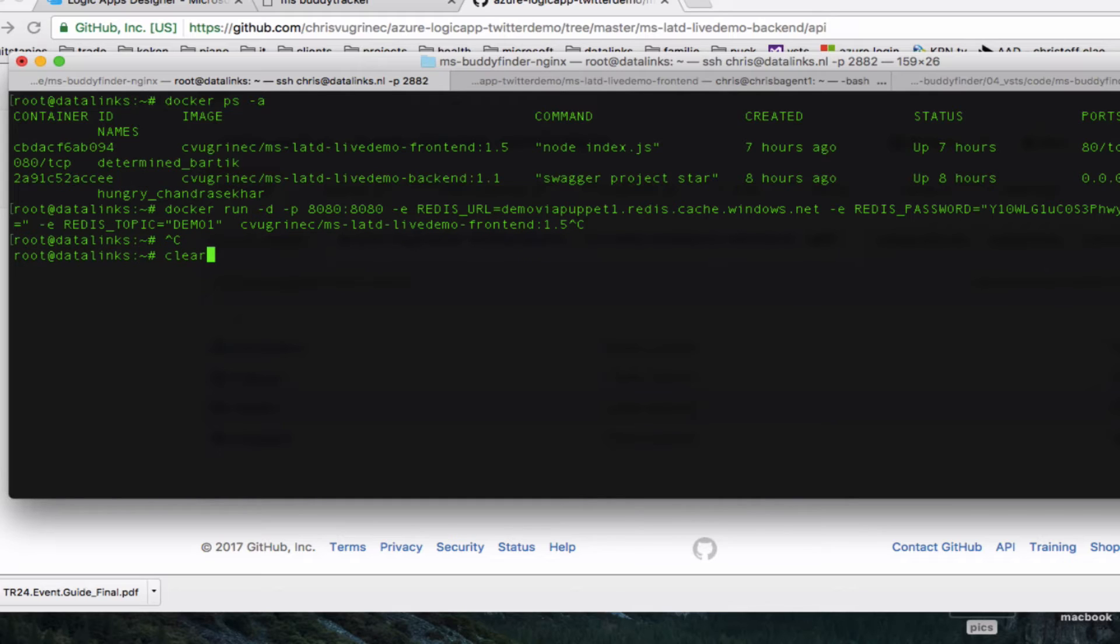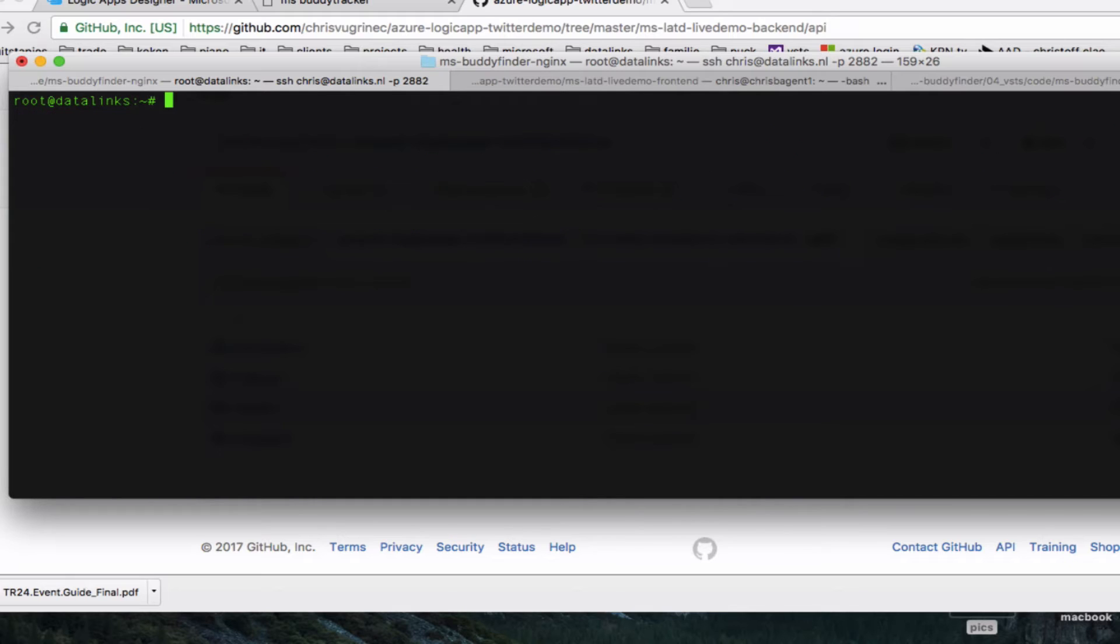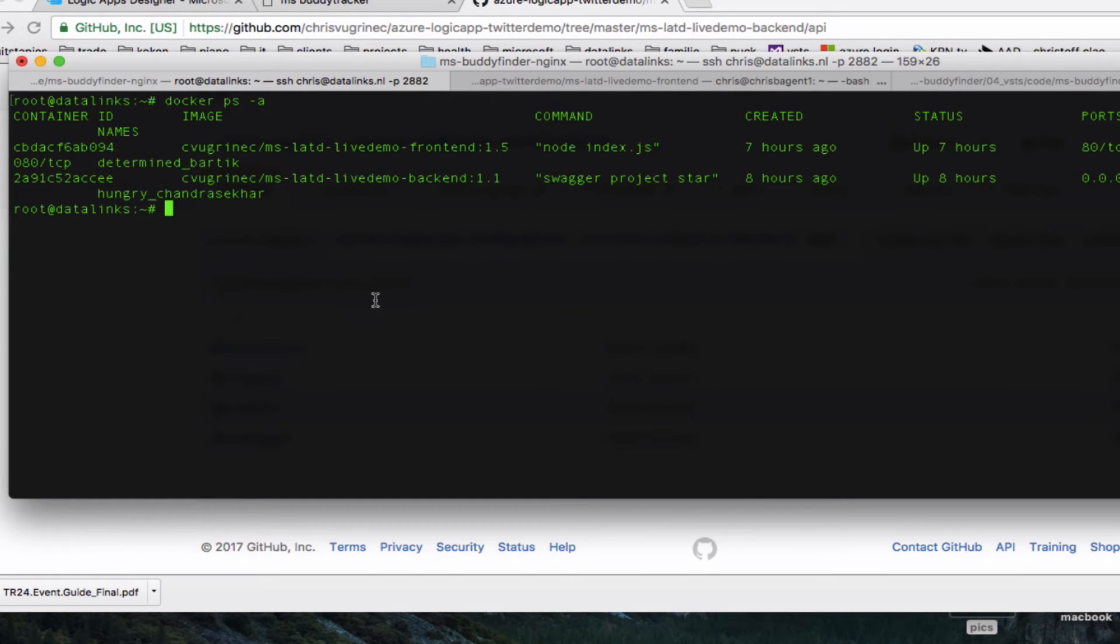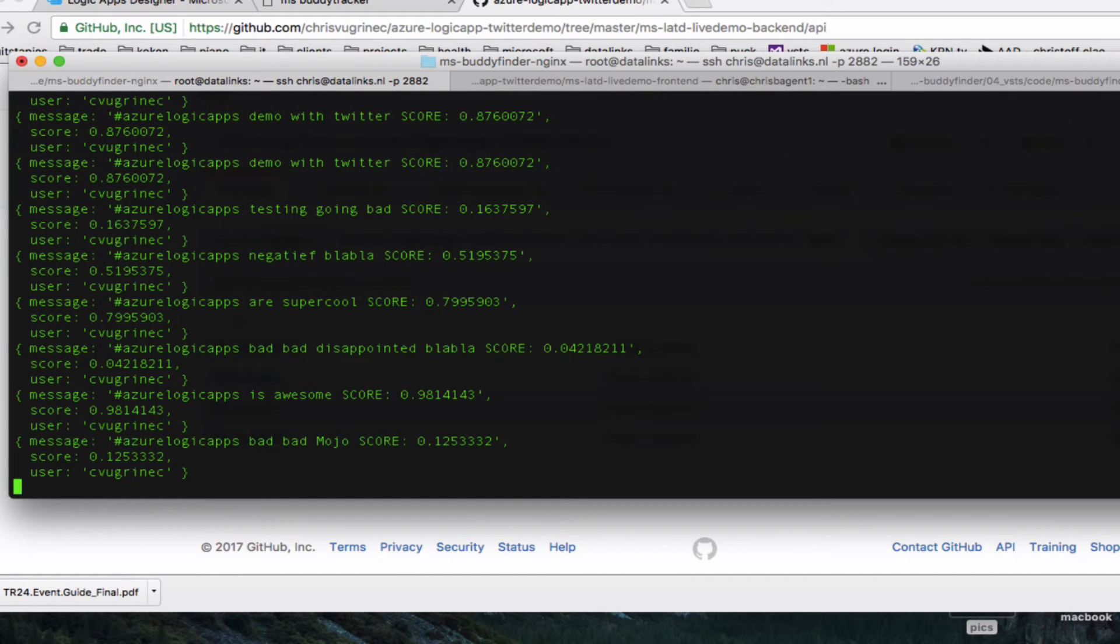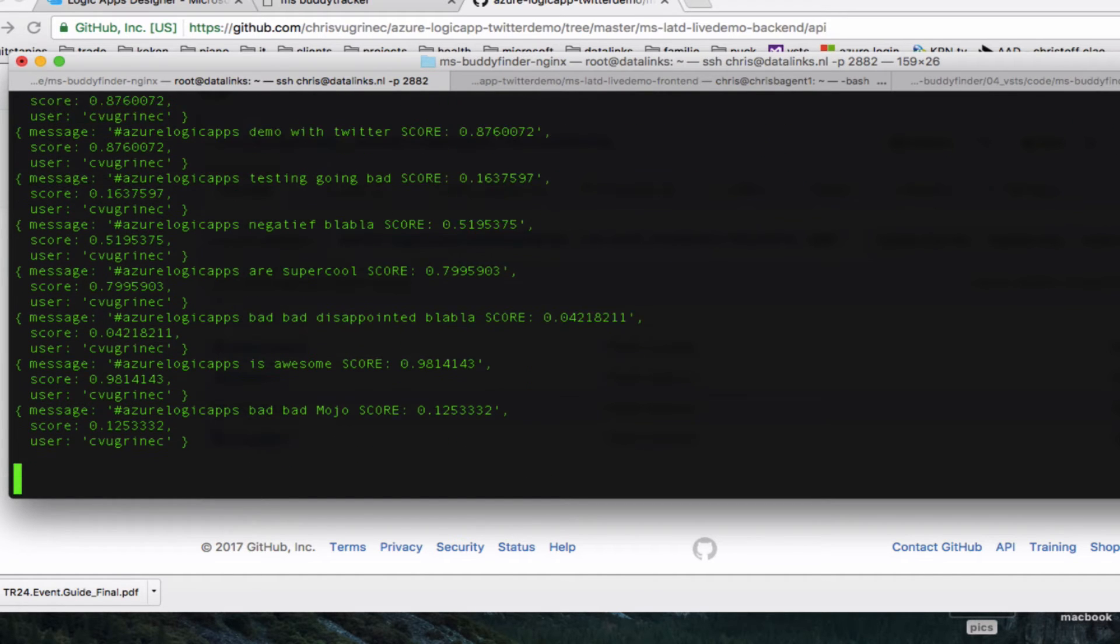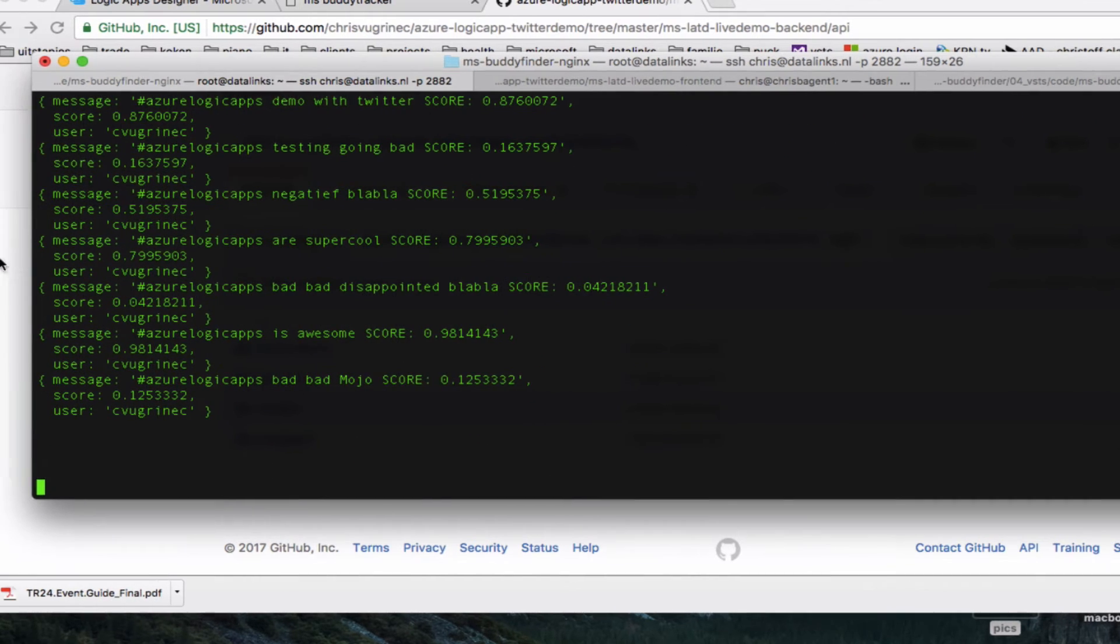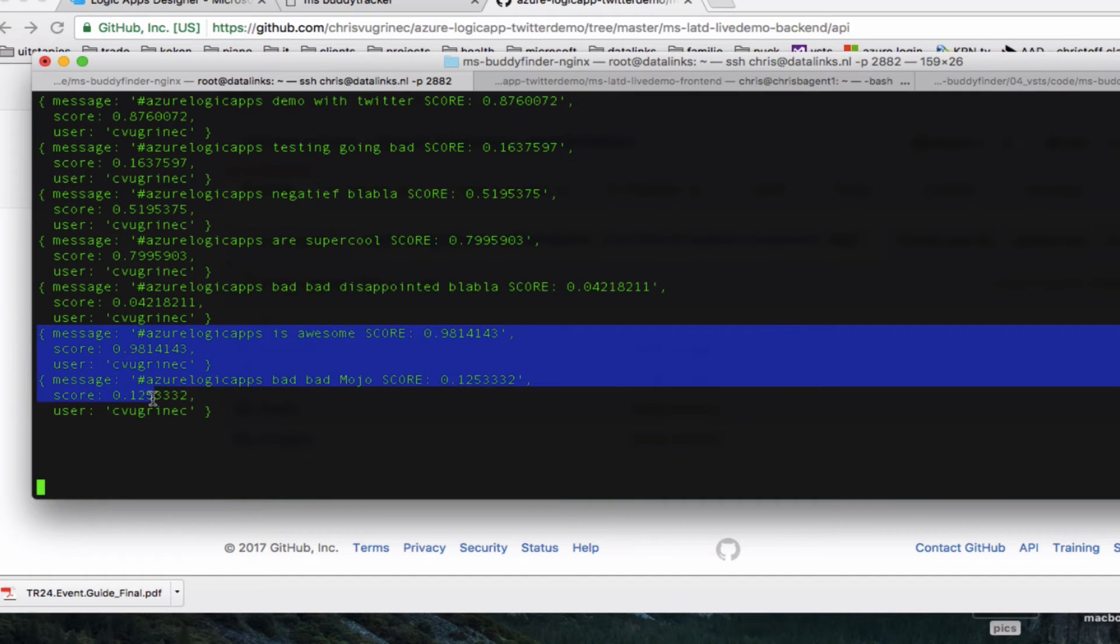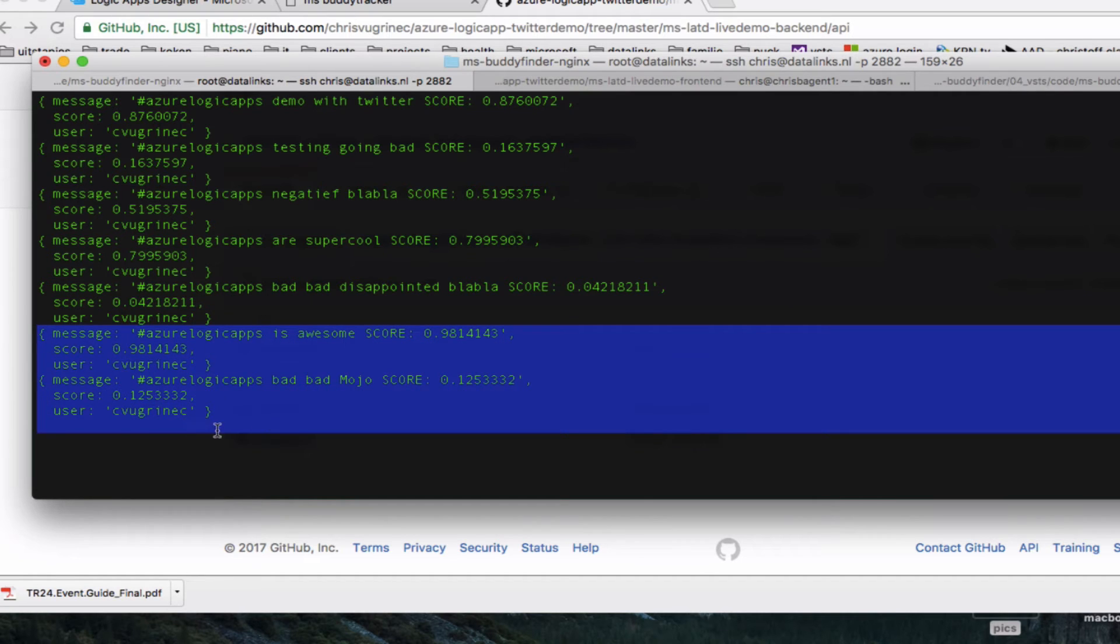So clear. Here you see the last two messages that has been generated.